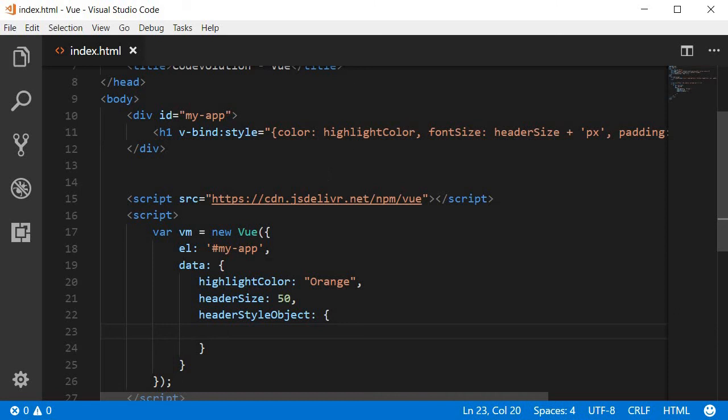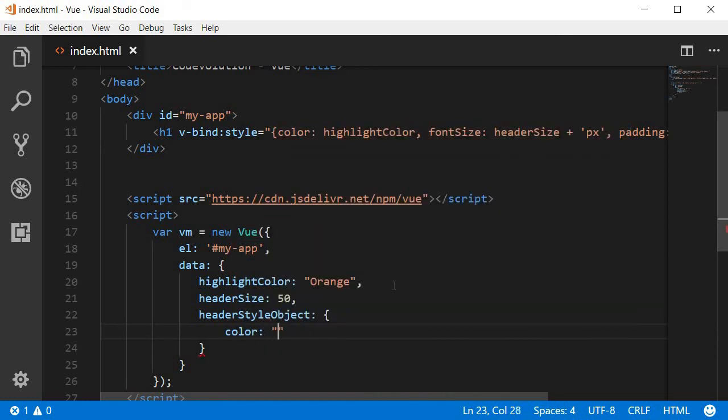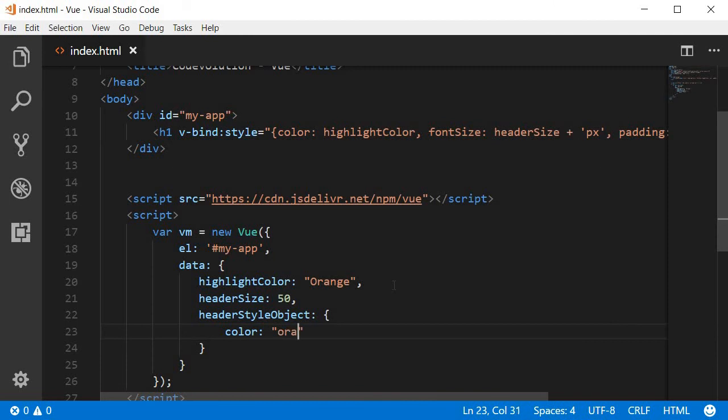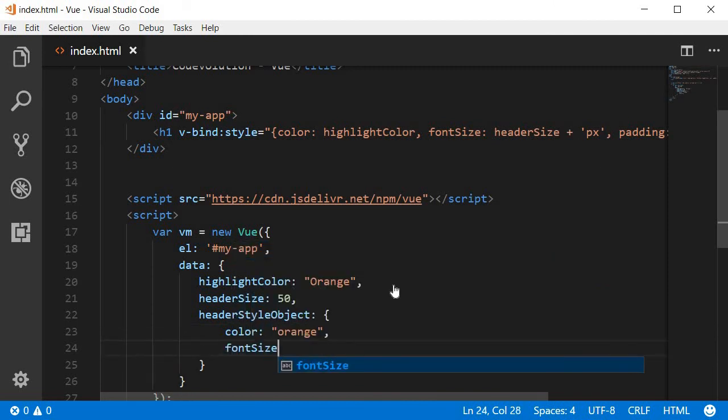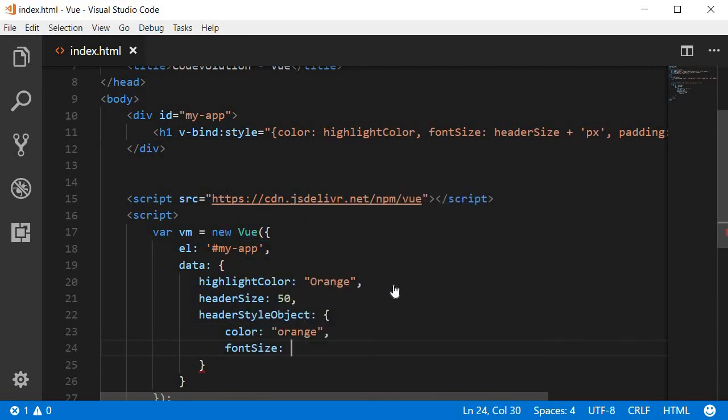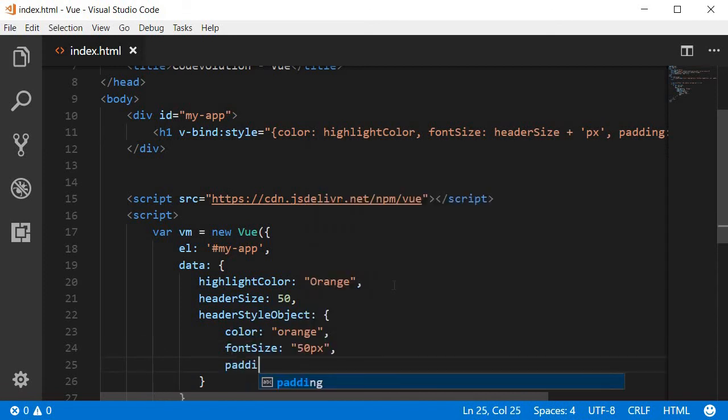So let's recreate this same h1 element styles so that you can compare the two approaches and see how clean the template looks with the style object approach. Color is going to be orange, fontSize is going to be 50px, and then a padding of 20px.